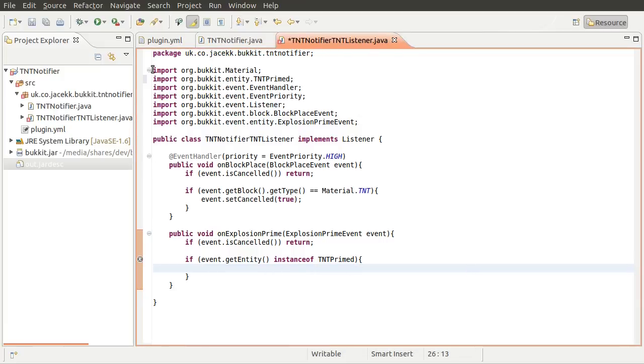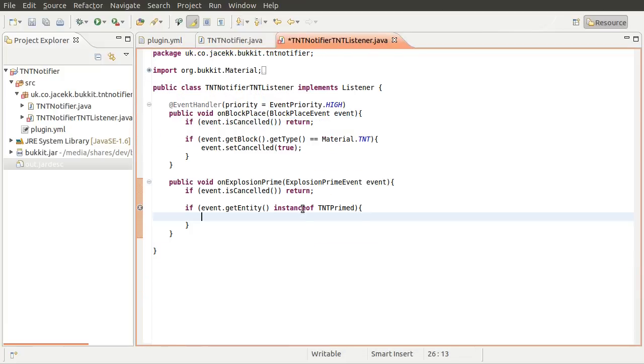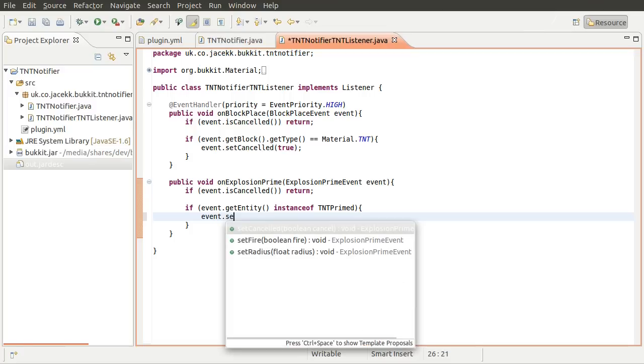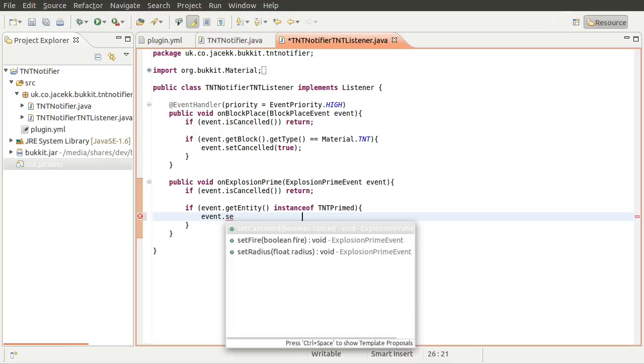Okay, so I'll have to minimize this list because that's getting rather long. Okay, so if it is a TNT block or an ignited TNT, we can just set the event to cancelled, like so.